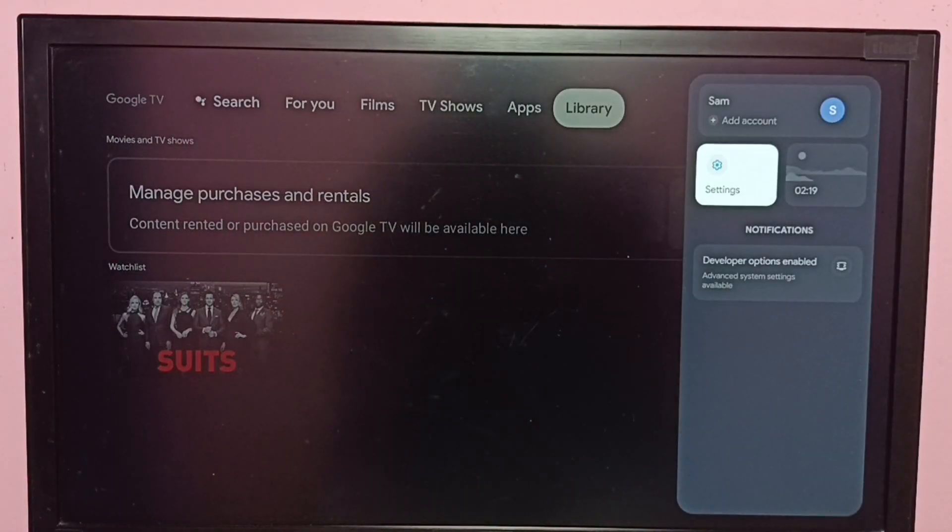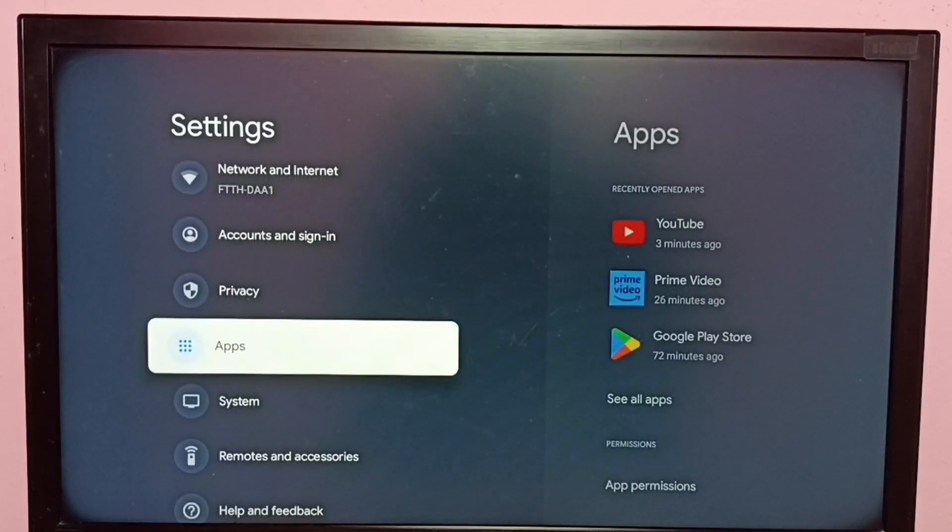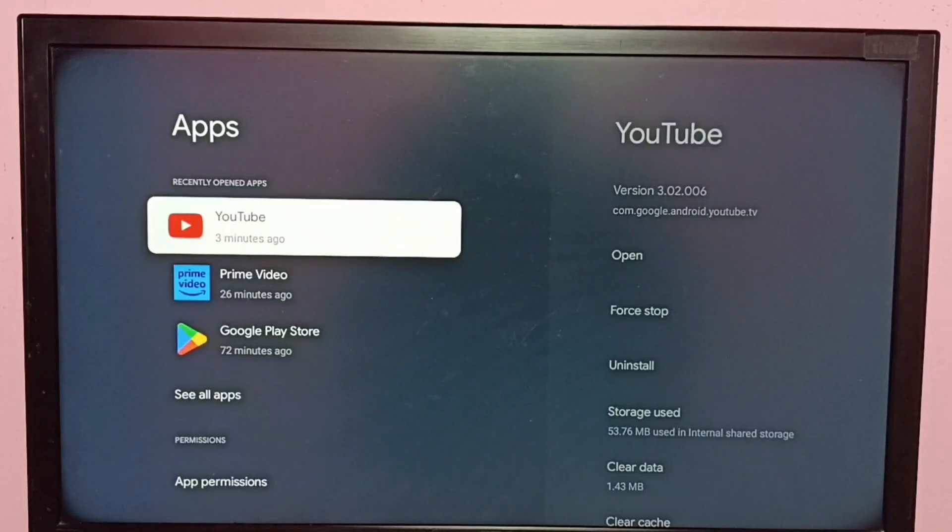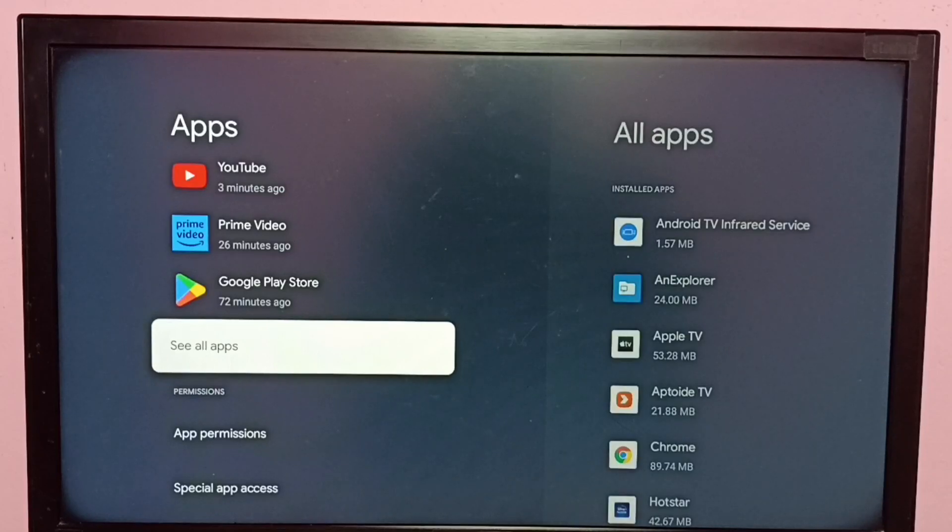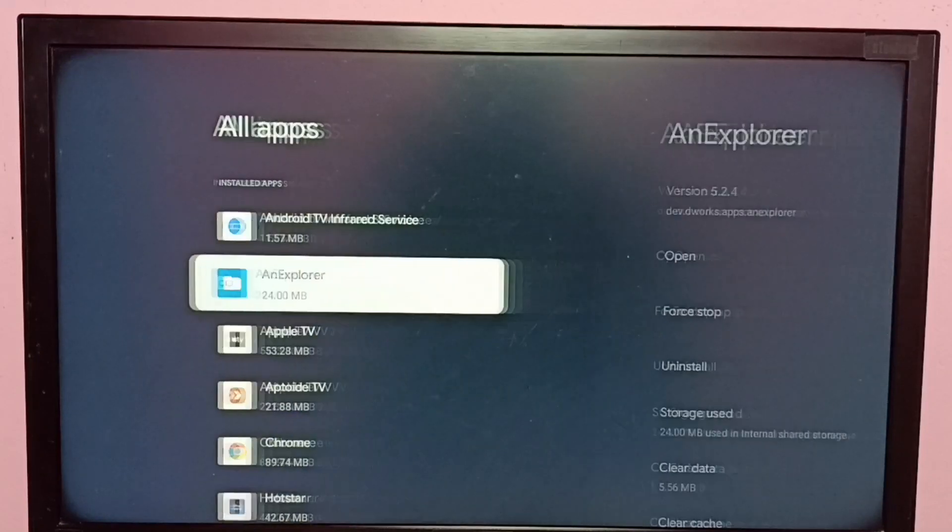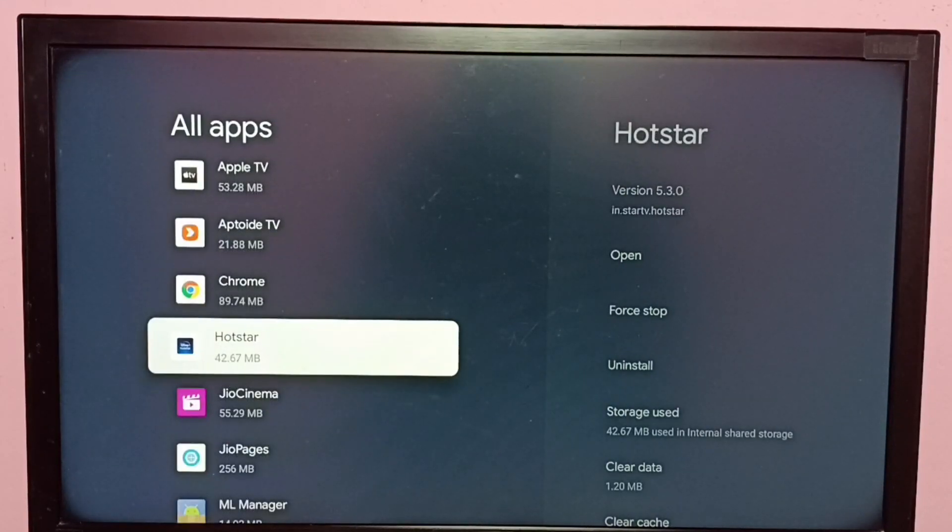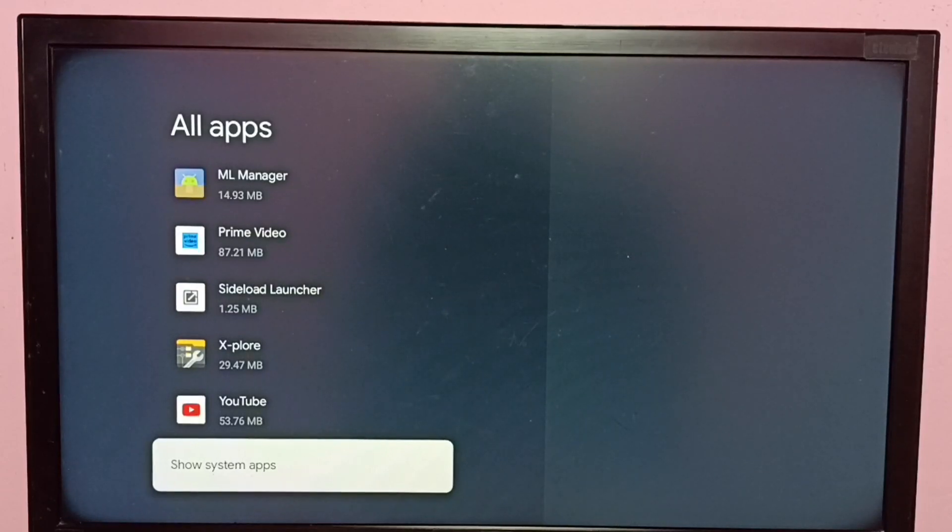So first go to settings, then select apps, then select see all apps, then go down and select show system apps.